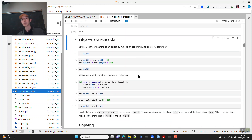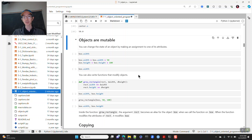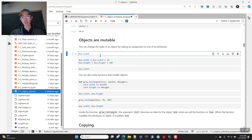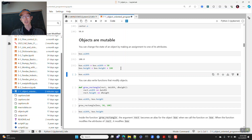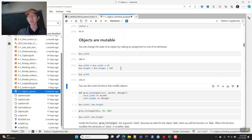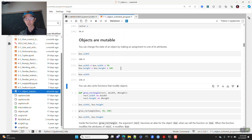Objects are mutable, which means once you create something you can modify its attributes. Currently box.width is 100 and box.height is 200. I can say I want the width to be 50 wider and the height even taller. Now my box has a width of 150 and a height of 300.